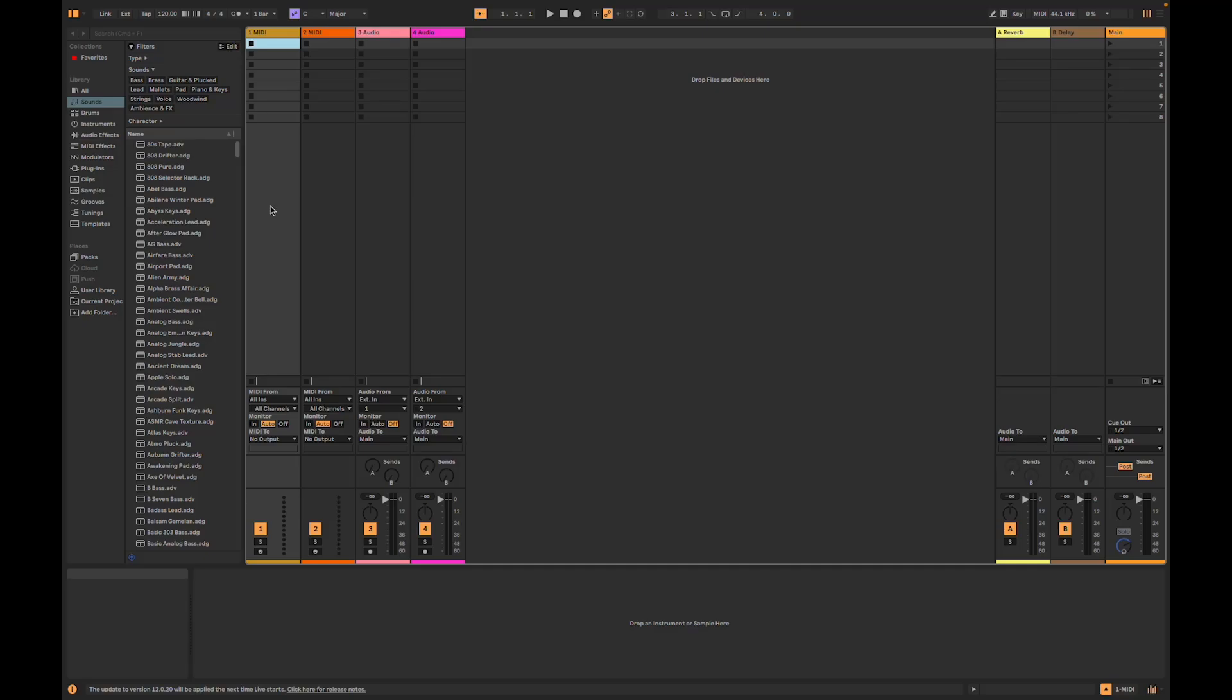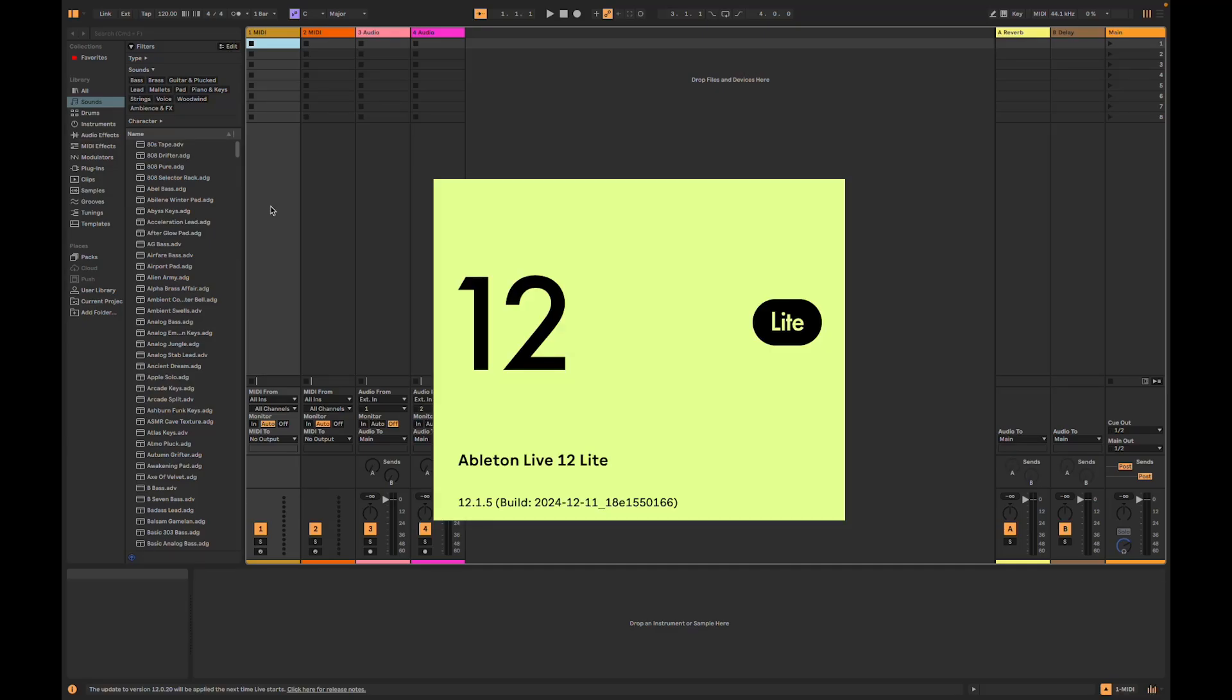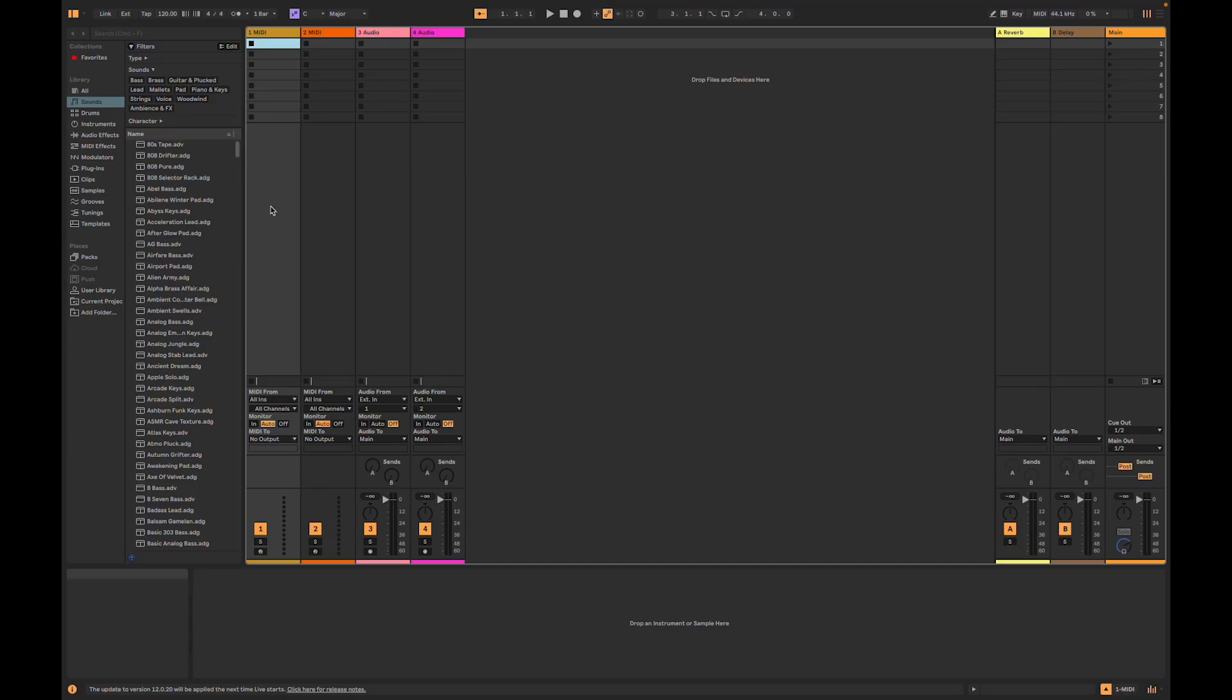Today I will show you how to live loop with the Minilab MK2 and Ableton Live 12. Welcome in. In this video I will show you four steps that once complete will allow you to live loop with your Minilab MK2 and Ableton Live 12.